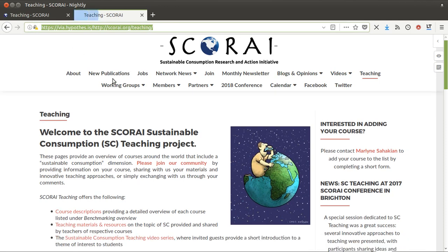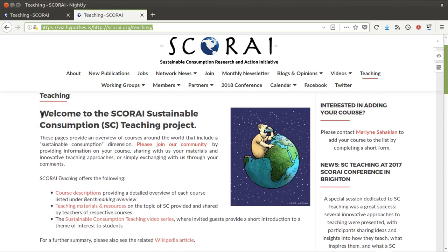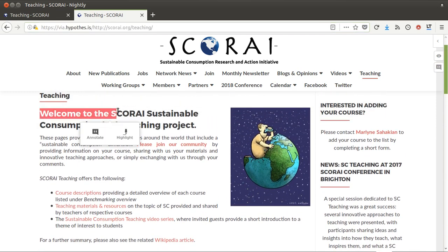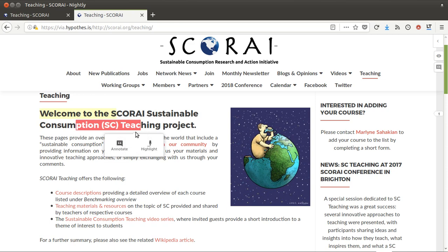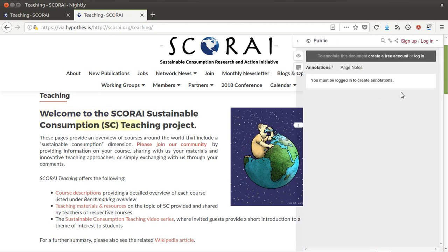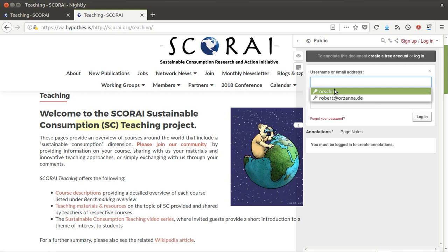How do you get feedback? Basically you just select your text, and then you click either on 'annotate' or 'highlight.' You can highlight to tell a person 'hey, pay attention to this part,' or you click on annotate and can add more information to your comment. Here you have to be logged in.